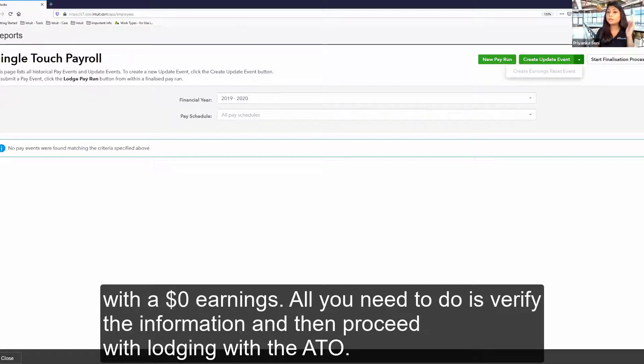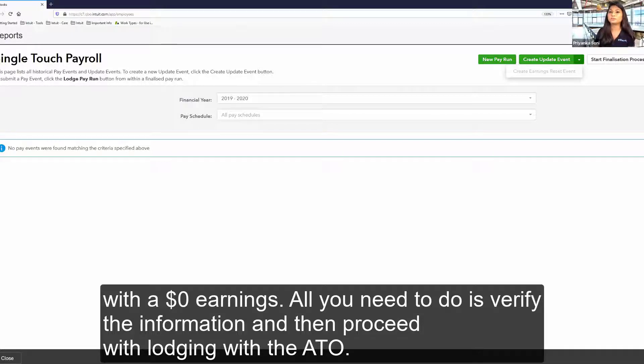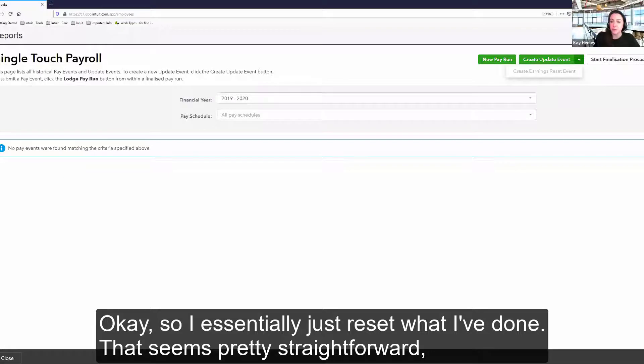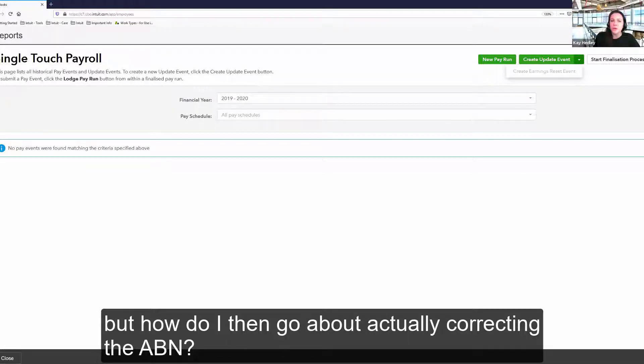All you need to do is verify the information and then proceed further with lodging with the ATO. Okay, so I essentially just reset what I've done. That seems pretty straightforward, but how do I then go about actually correcting the ABN?